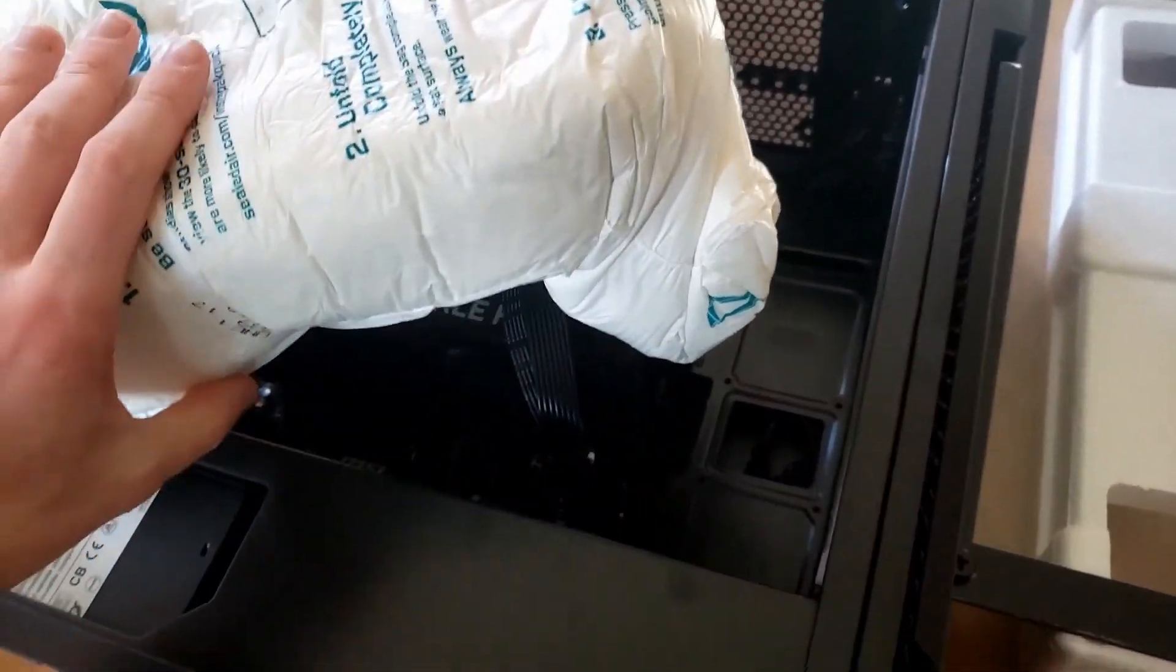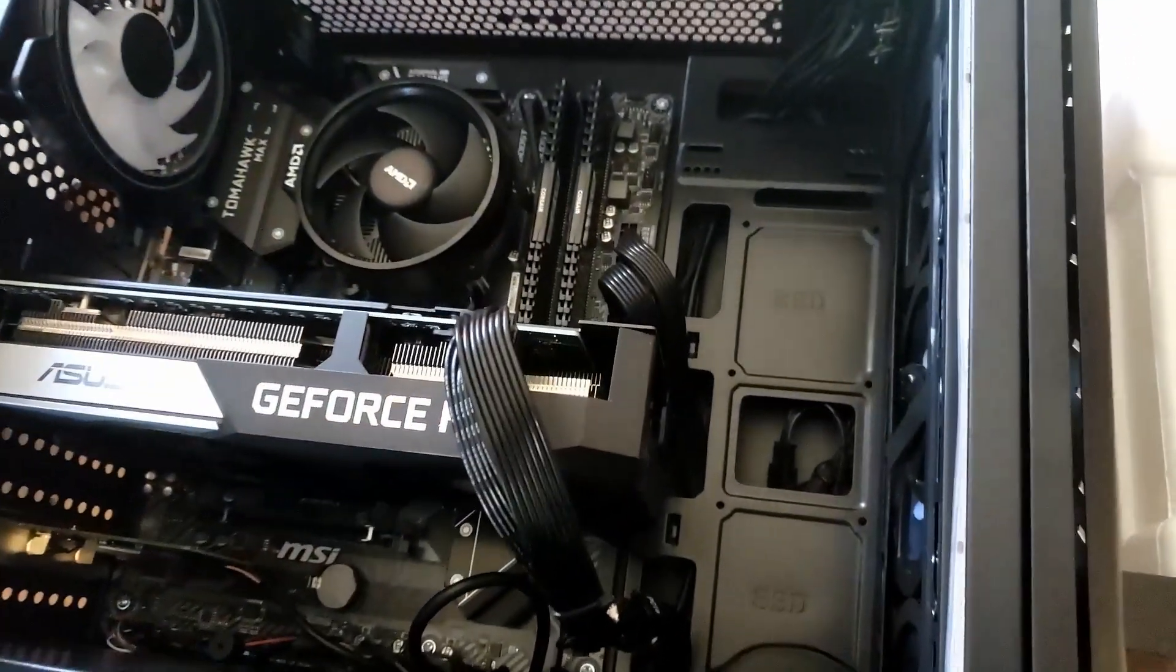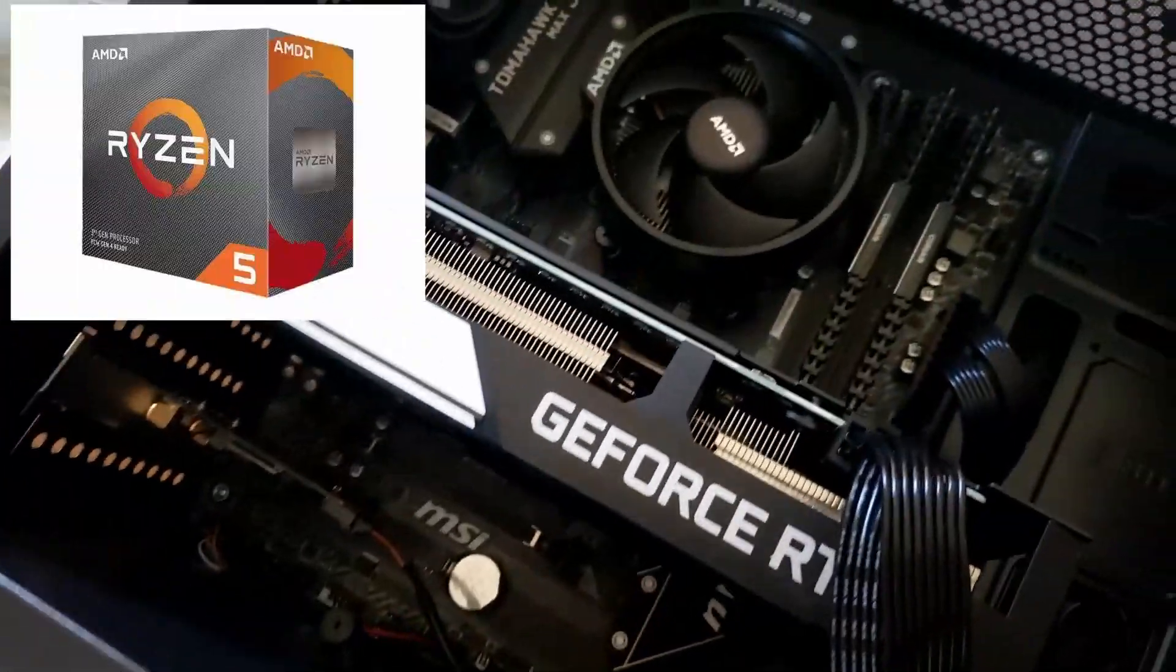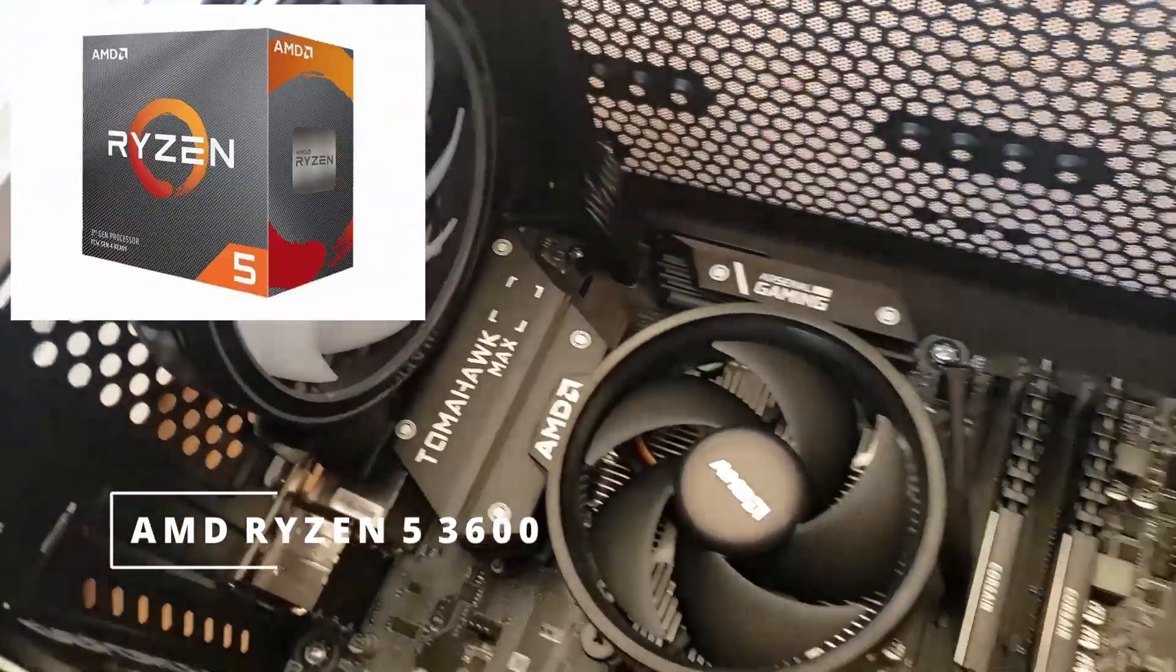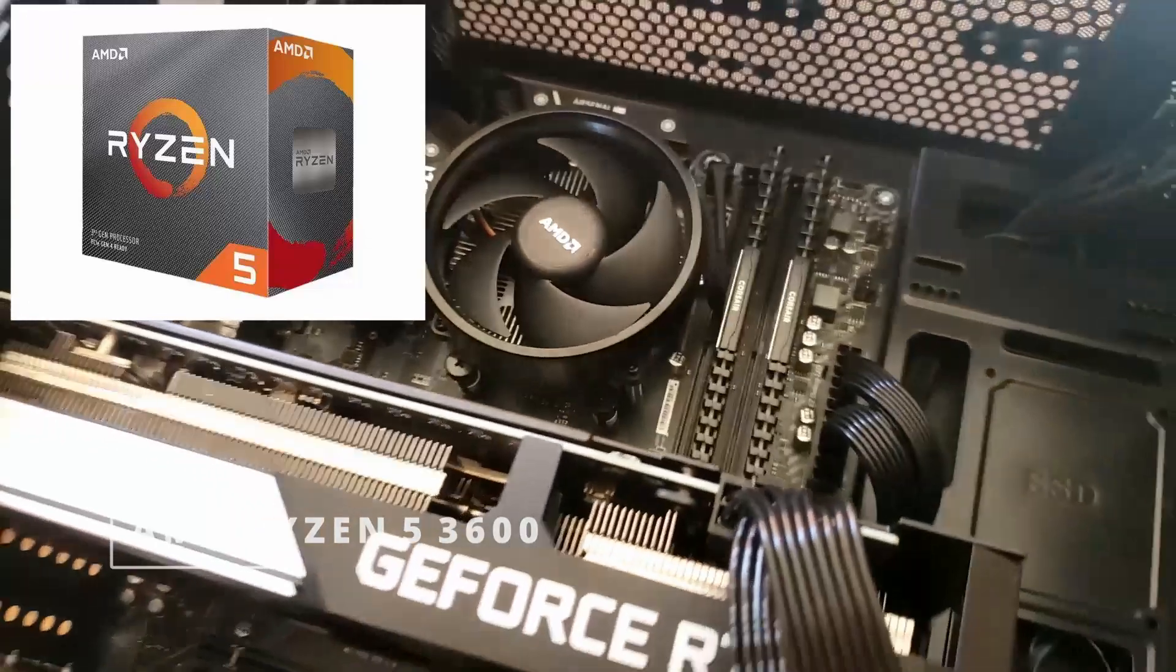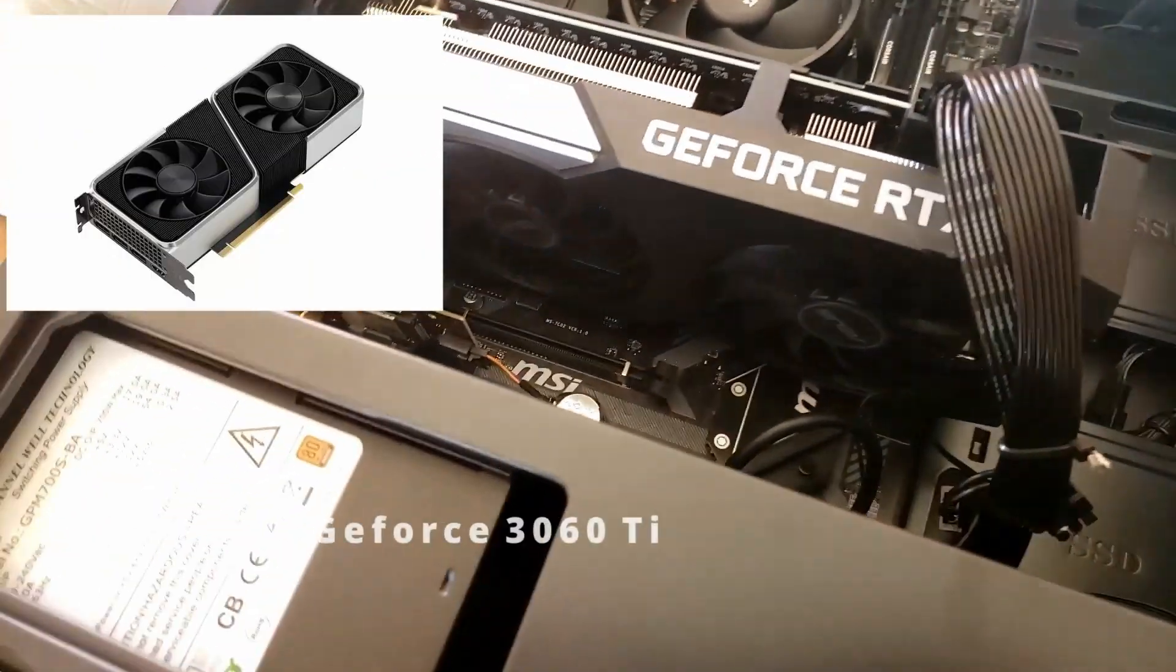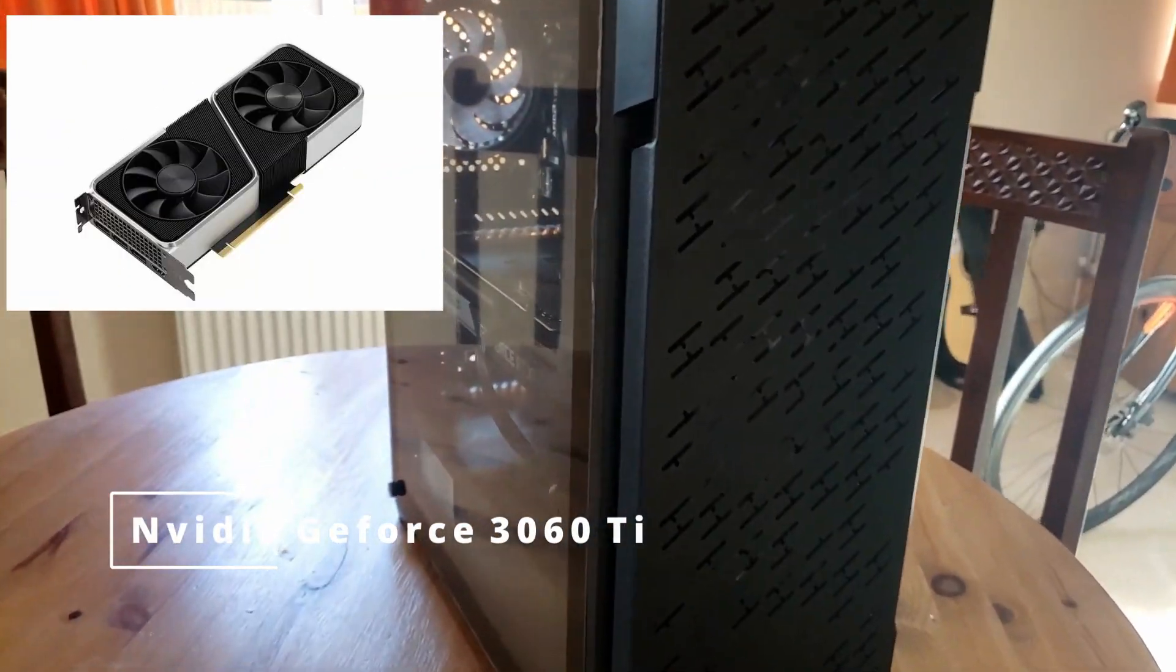So let's go through some of the specs for this. The processor inside, we've got an AMD Ryzen 5 3600 six-core processor. The graphics card is a GeForce RTX 3060 Ti 8 gigabytes.